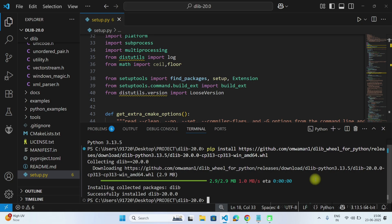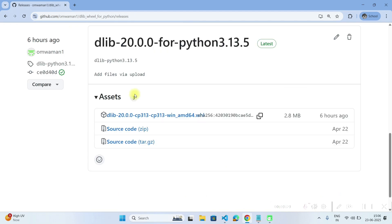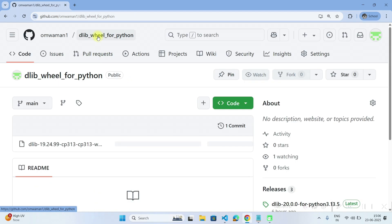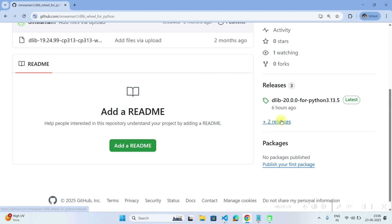So in this way, you can install dlib easily and if you are using other version of Python, you can find here the wheels for different versions of Python in releases.